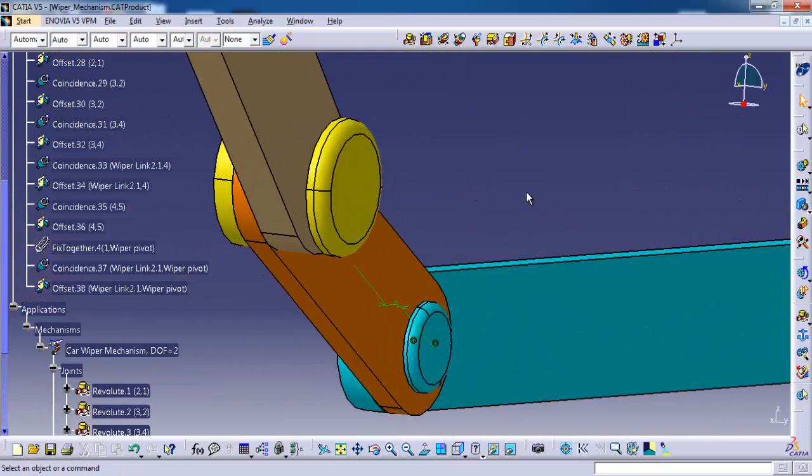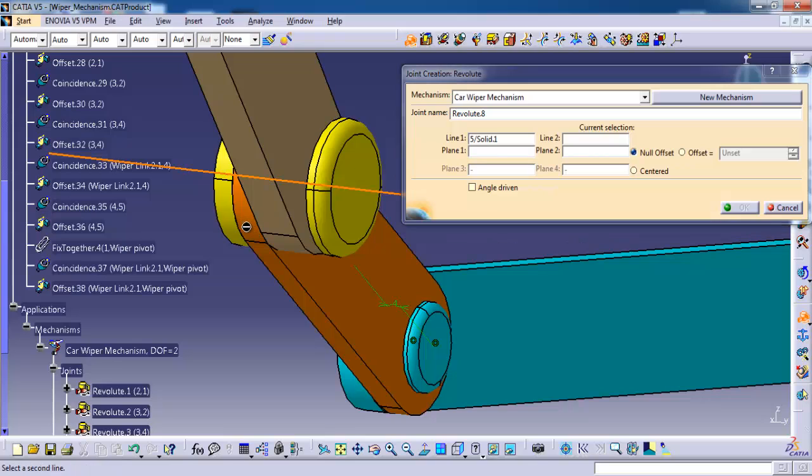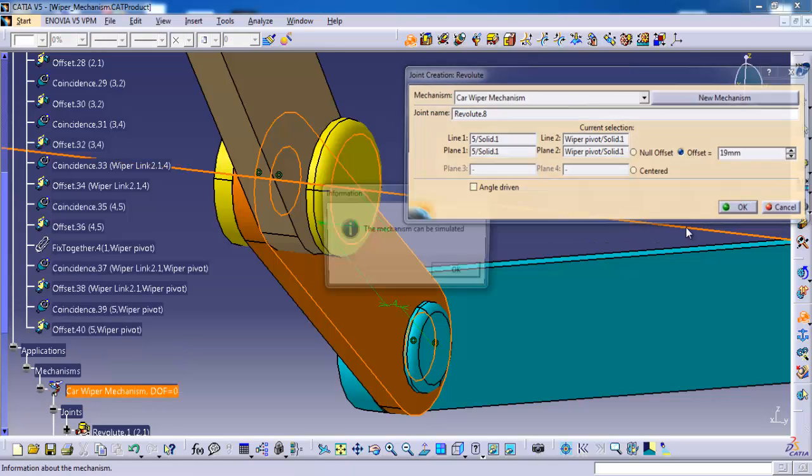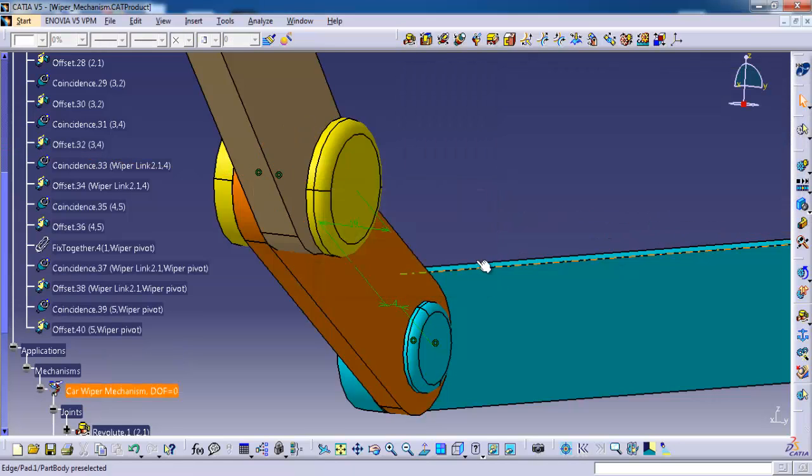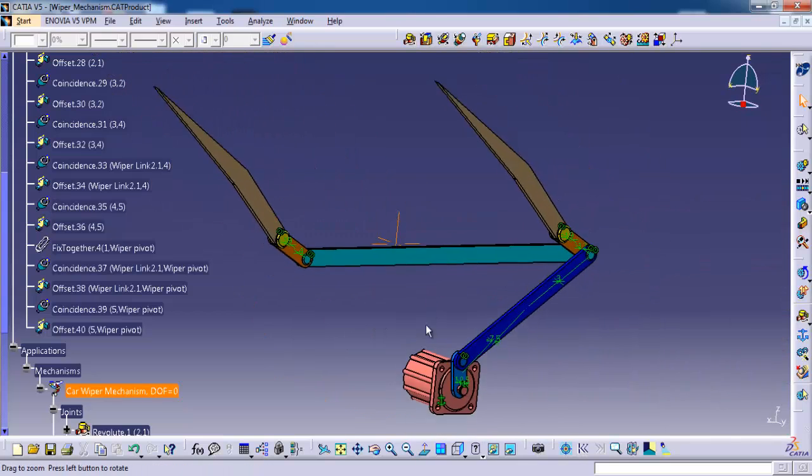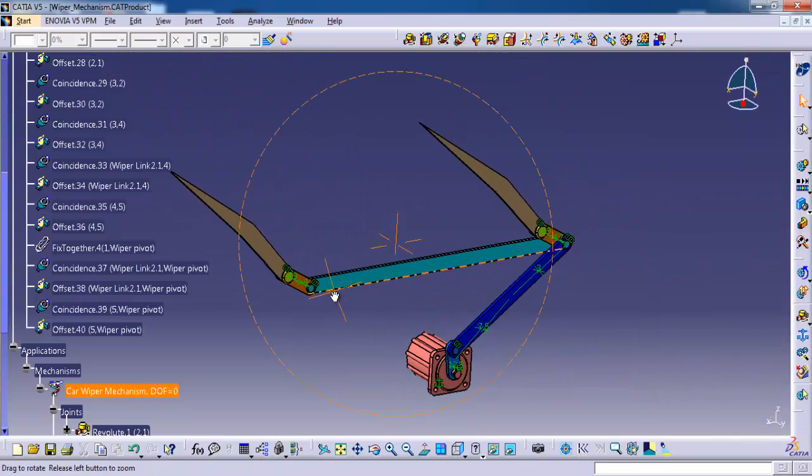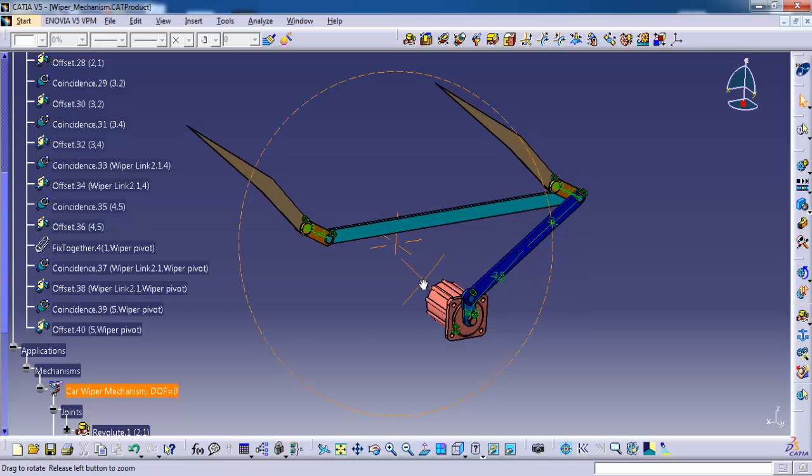So again I am going to use the revolute. We have to make it 0. The mechanism can be simulated. Almost we have completed this mechanism.